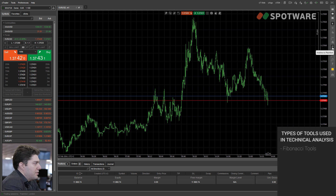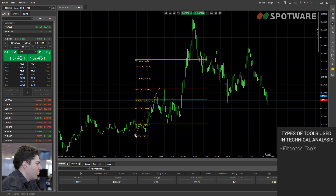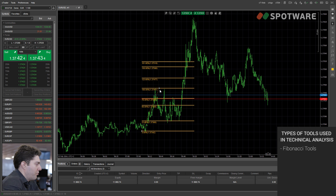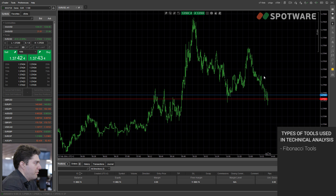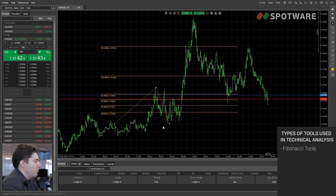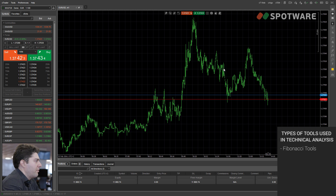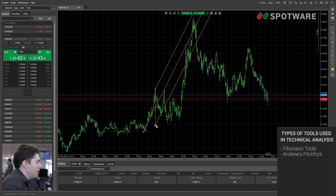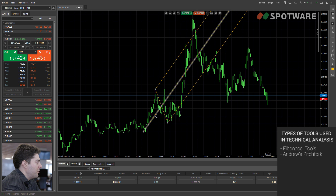Then we have the Fibonacci tools. The most common tool is the Fibonacci retracement, which is used to identify retracements in trends. There is also the Fibonacci expansion tool, which has to do with the Elliott Wave theory — it tries to find the next leg of the Elliott Wave. There are also other Fibonacci tools which are less famous. We also have Andrews' pitchfork, which is about median lines — we're going to talk about that next.